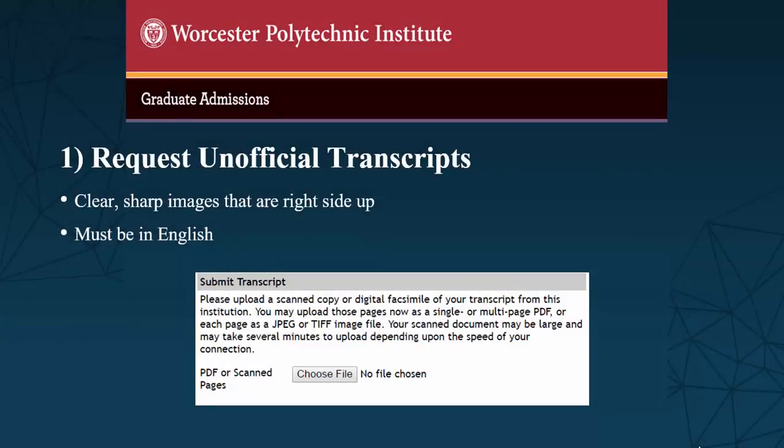The first step is to request your unofficial transcripts from your previous schools. In this process, students will be able to upload unofficial transcripts directly into the application form. Please be aware that all unofficial transcripts must be in English and uploaded as clear, sharp images that are right side up.